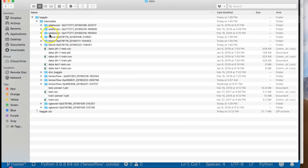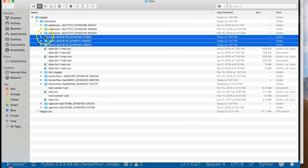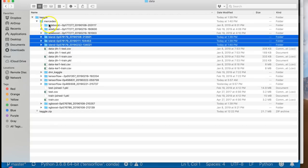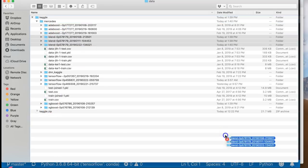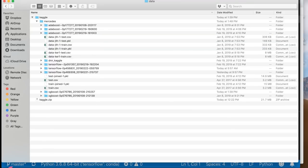And by the way, the output from the ensembler is going to be a directory just like these. It essentially takes multiples of these directories and ensembles them together and then gives you yet another standard format directory that has a submission to Kaggle file and everything.